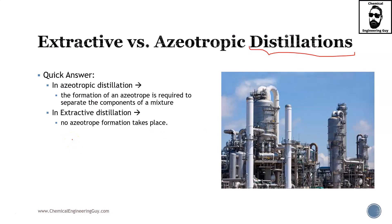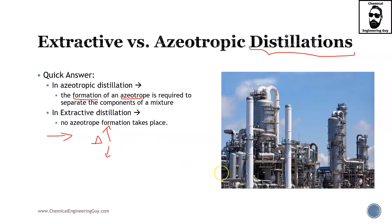The quick answer of the difference is that in azeotropic distillation, the formation of an azeotrope is required to separate the components of the mixture. Azeotropic formation, as the name implies, is the main issue. In extractive distillation, we don't need to form an azeotrope. What we're going to do is just add a material, and this will theoretically improve the separation coefficient due to the volatility differences.